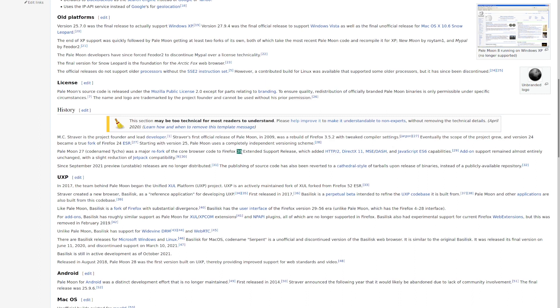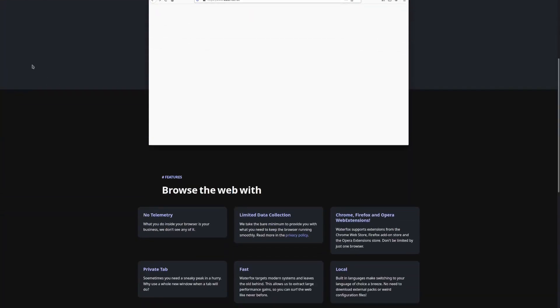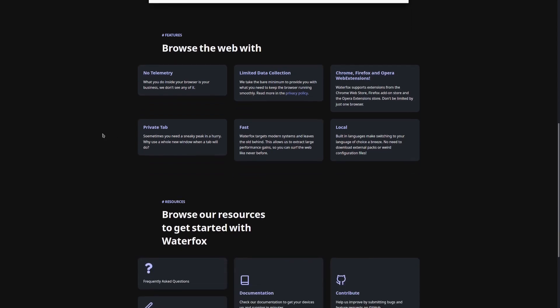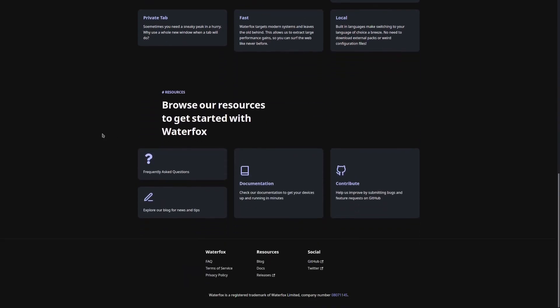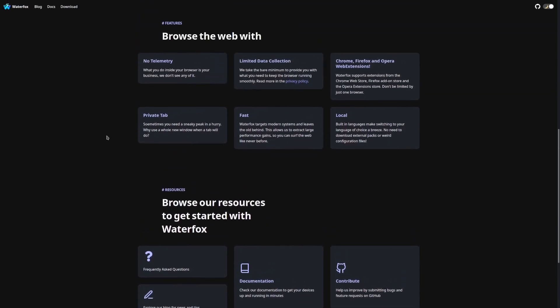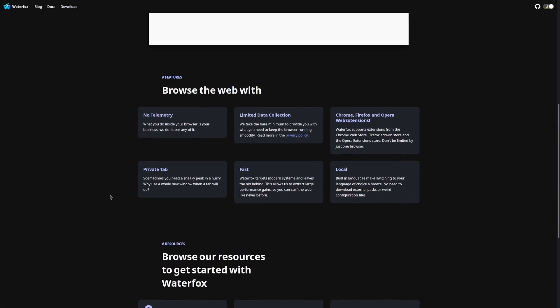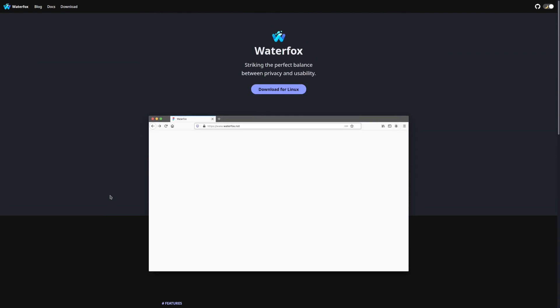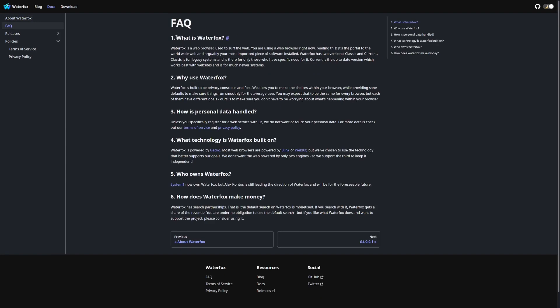Now, the final based web browser before we get to the honorable mentions would have to be Waterfox. Yet another self-explanatory Firefox-based web browser, Waterfox states its focus is on the balance between usability and privacy. Interestingly enough, the Waterfox web browser was originally built for Windows during 2011, but has since been ported to other operating systems, such as Linux and macOS. As I previously stated, Waterfox is based on Firefox, however, it has removed all of the telemetry elements of Firefox, as well as pockets, which is a feature I am sure absolutely everyone would miss.